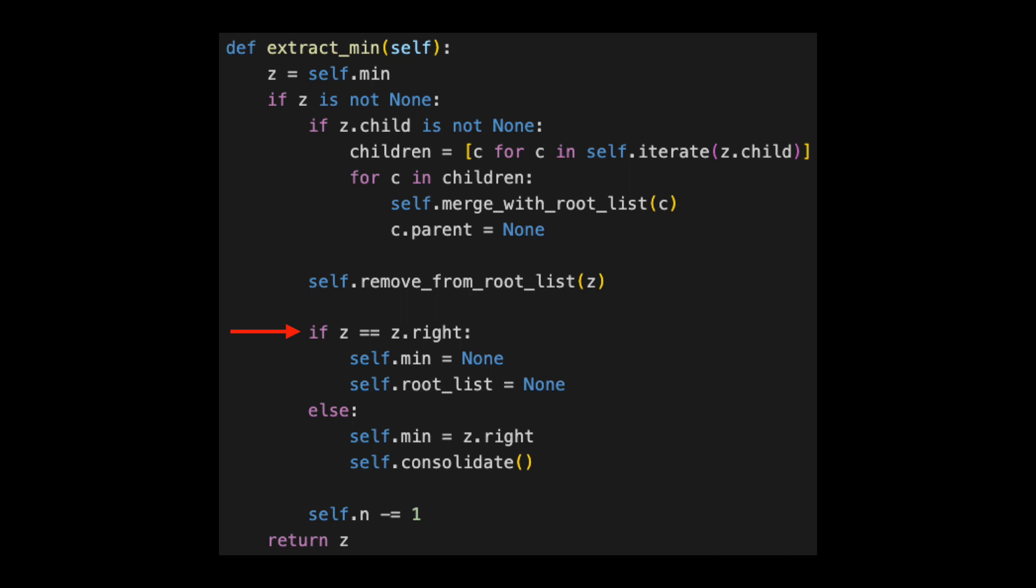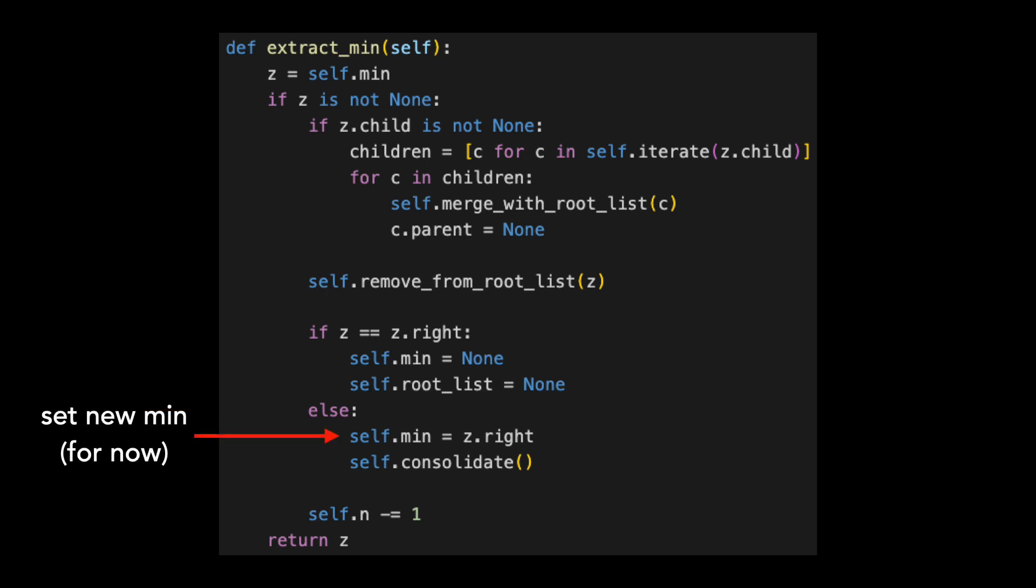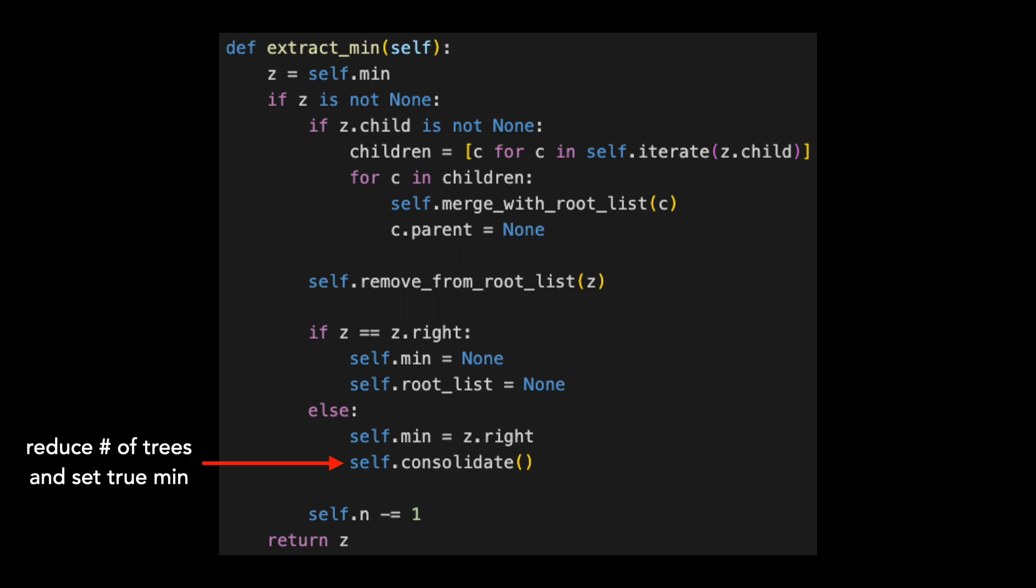Back to our code. We're on this line. If Z is equal to Z.right, we know that Z was the only node in the Fibonacci heap and we set min and root list to none. This was not the case in our heap, so we update min to be Z.right for now. And we call another method, consolidate.